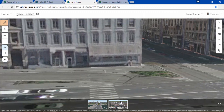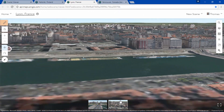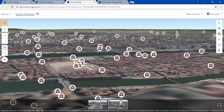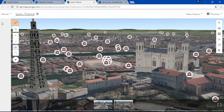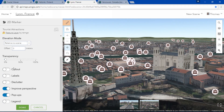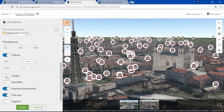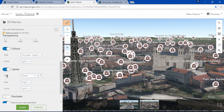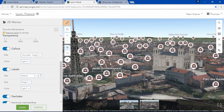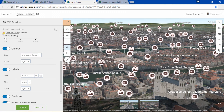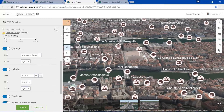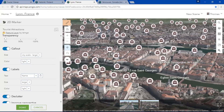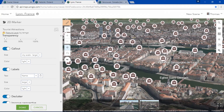Let's zoom out and take a look at another point layer containing tourist attractions. And with the addition of callouts, labels, and decluttering options, we can generate a dynamic yet comprehensive and readable view for all of our data.